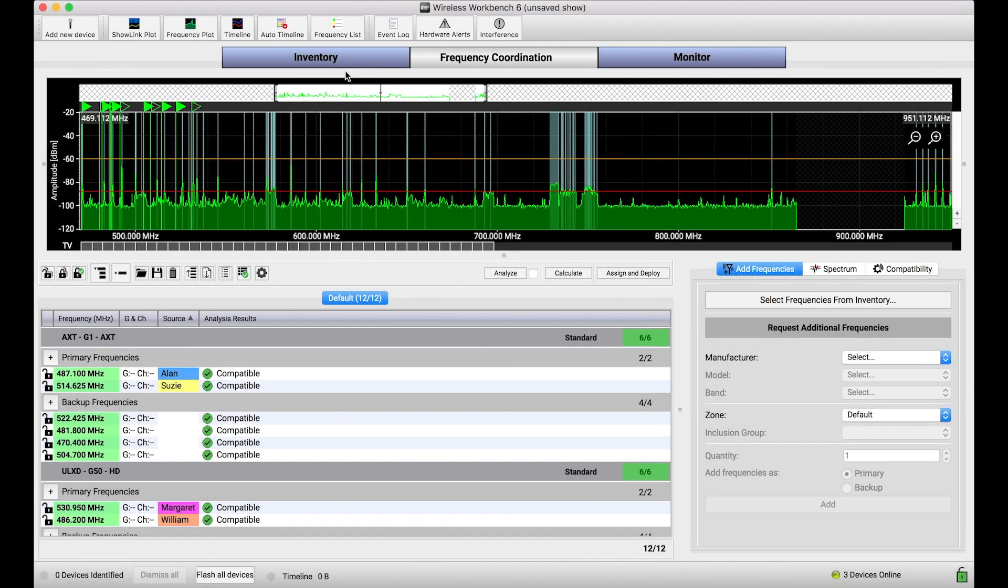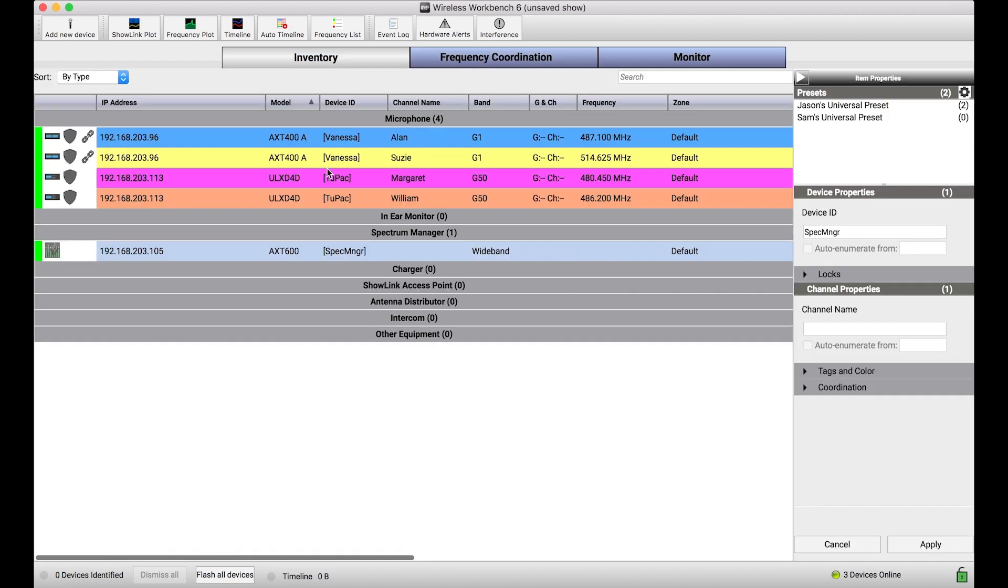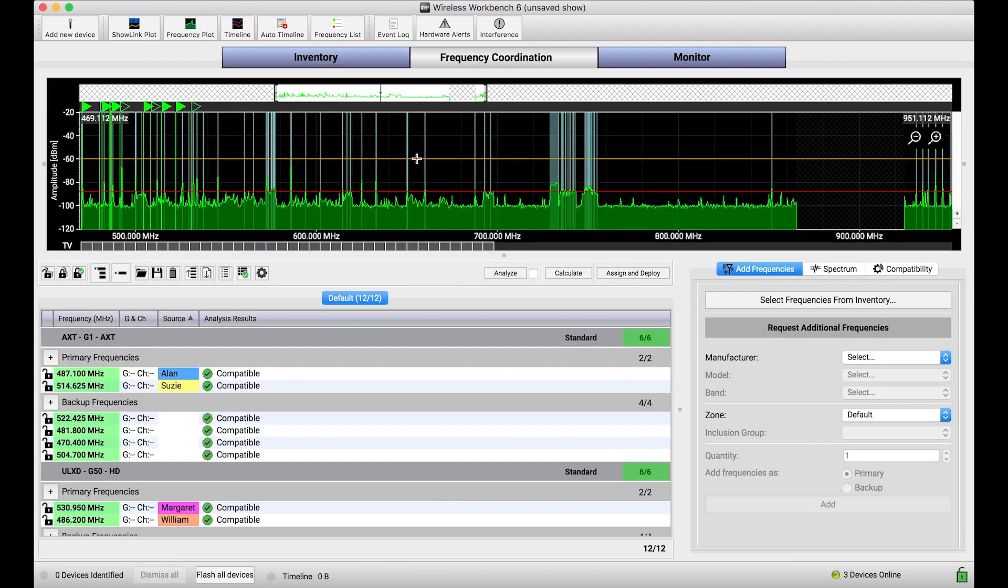So, in my inventory here, I just want to set you up with the devices and the context that I'm working in. I've got some Axient and some ULXD channels online, as well as the Spectrum Manager. If you've never used a Spectrum Manager before, I'm going to cover briefly why that device is cool, but more on that in a second.